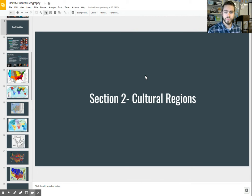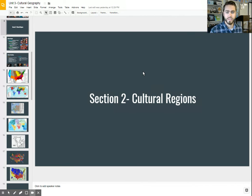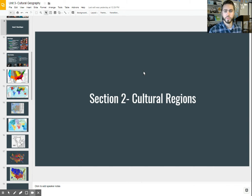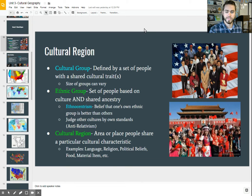Today we are continuing our discussion on culture, and today we're going to particularly focus on looking at cultural regions — areas where people share similar cultural traits. So let's take a look.